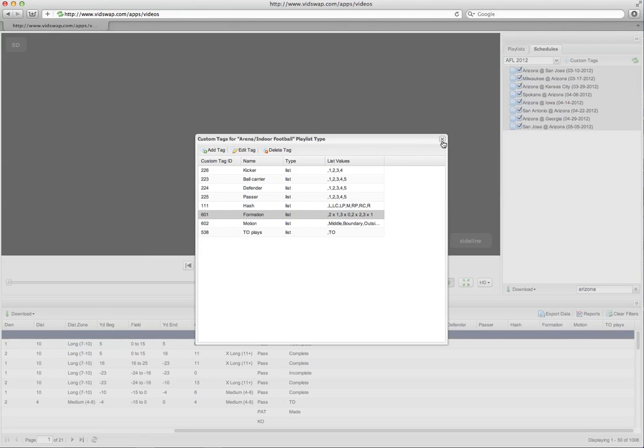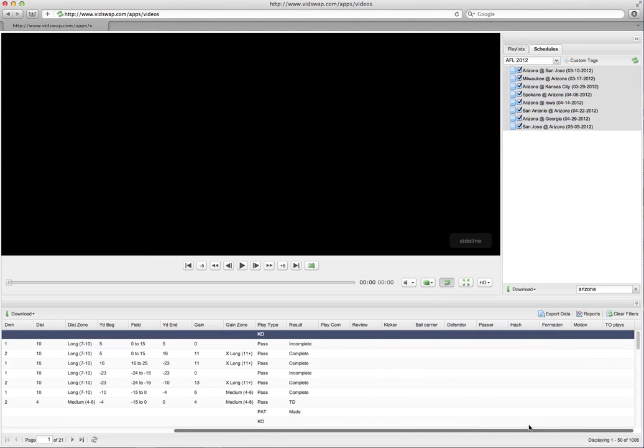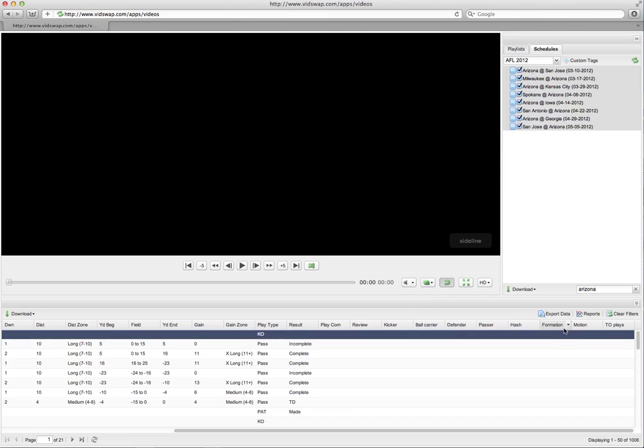So then what that allows you to do is if as you've gone through a game and you've tagged maybe formations and coverages, you can now pull up all the different formations to see what kind of coverages you're going to expect in certain situations. So now, again, rather than having to break down a game and look at it by hand, rewind, fast forward, use your notebook...